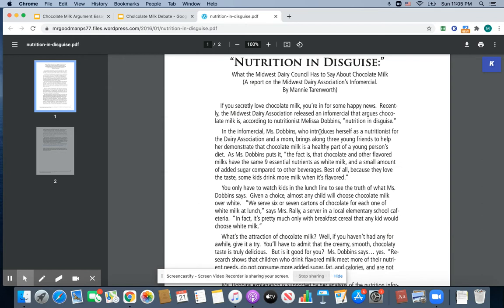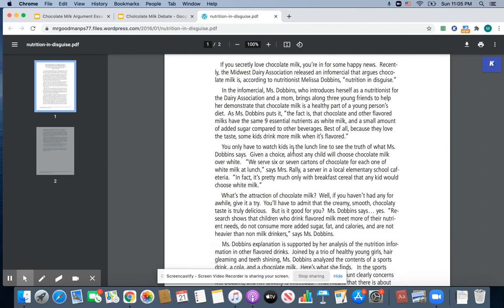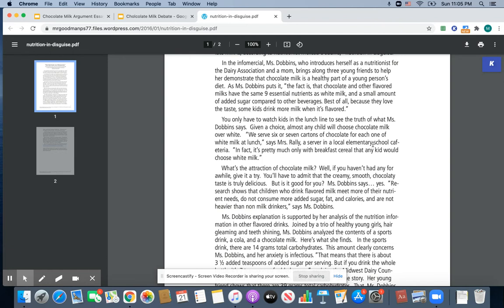My reasons are that chocolate milk has nutrients that children need, that chocolate milk is healthier than other drink options, and that children are more likely to buy chocolate milk than white milk. As I was rereading, this paragraph stood out to me: 'You only have to watch kids in the lunch line to see the truth of what Ms. Dobbins says. Given a choice, almost any child will choose chocolate milk over white. We serve six or seven cartons of chocolate milk for each one white milk at lunch,' says Mrs. Rowley, a server in the local elementary school cafeteria. 'In fact, it's pretty much only with breakfast cereal that any kid would choose white milk.'